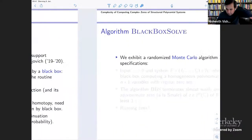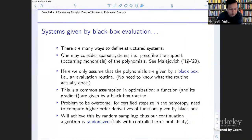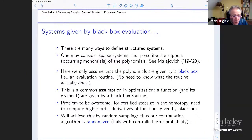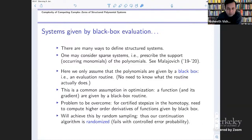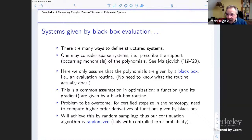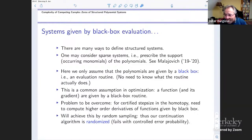Question from the audience: In this model, do you get charged for the number of bits when accessing the black box? This is the real number model where I count arithmetic operations. You can input any real number to the black box — square root of primes or whatever. But since we control condition at every step, I think it is not a problem; we control errors, so we can truncate.